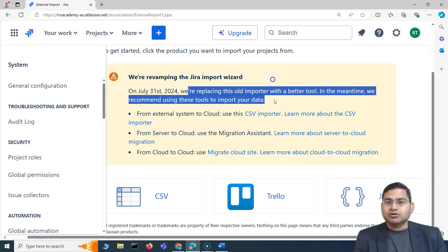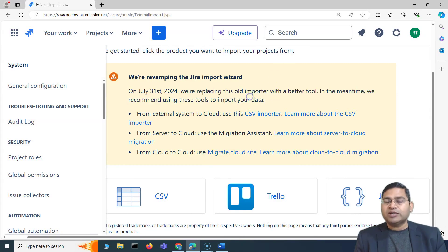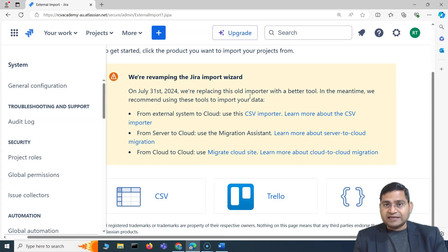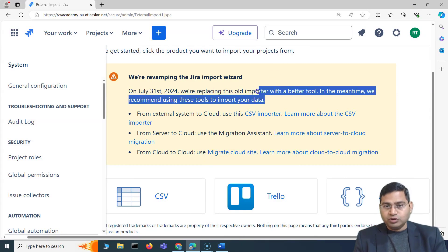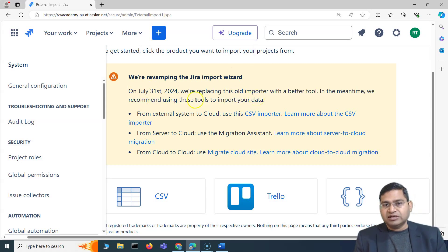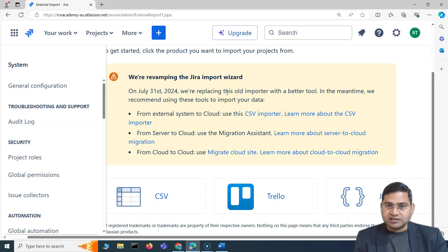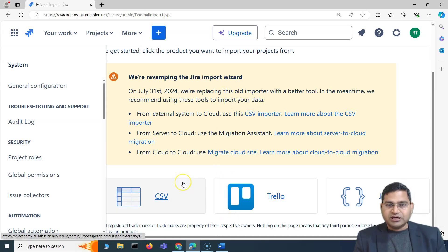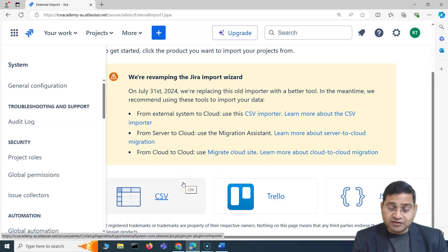Make sure whenever you are attempting the exam or doing a Jira admin task, you're across the latest changes and releases that Jira or Atlassian makes for their products. That's all for this video — I hope it was helpful. See you in the next lecture, thank you.